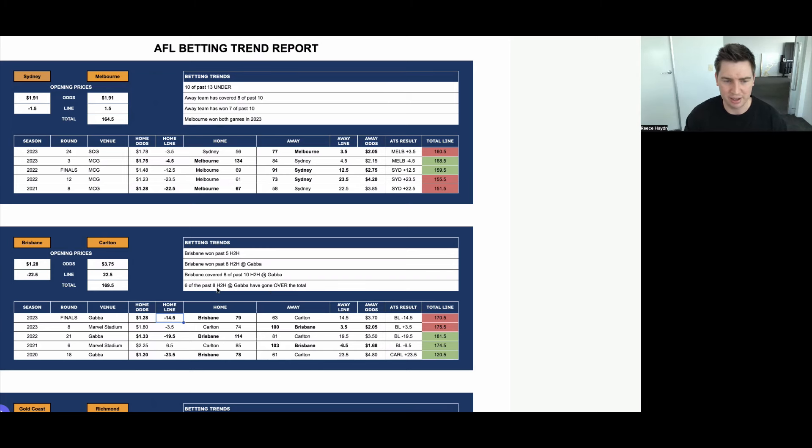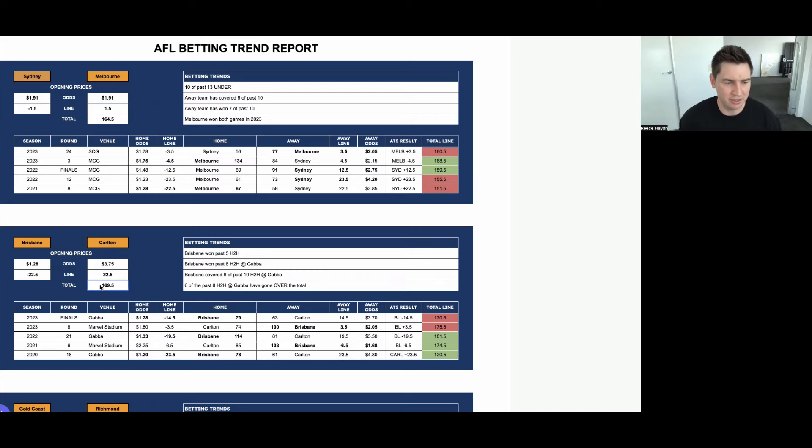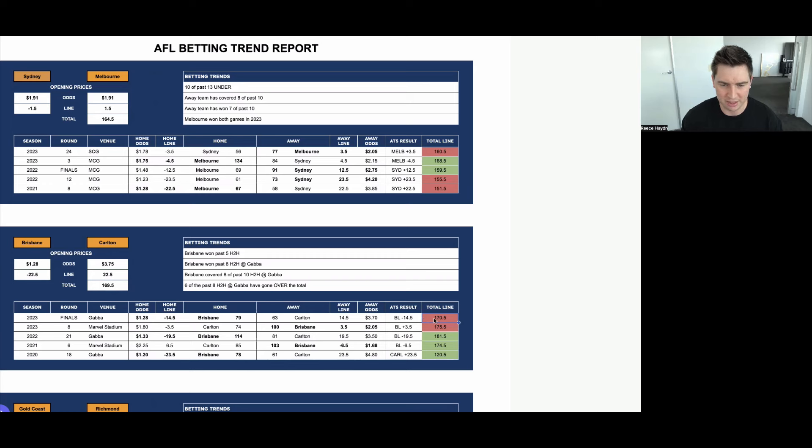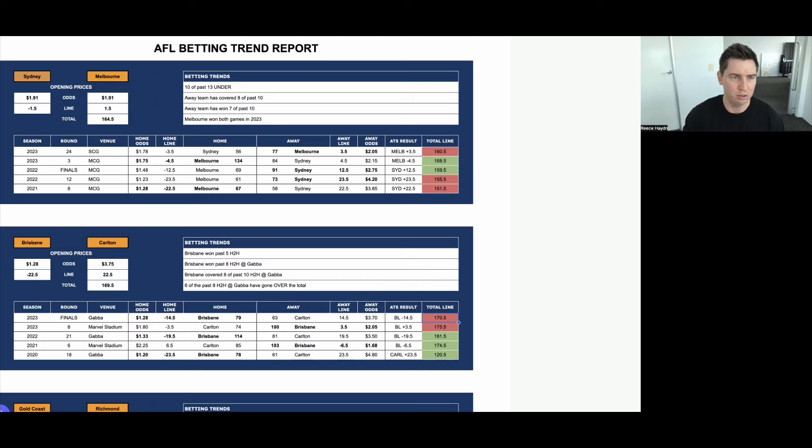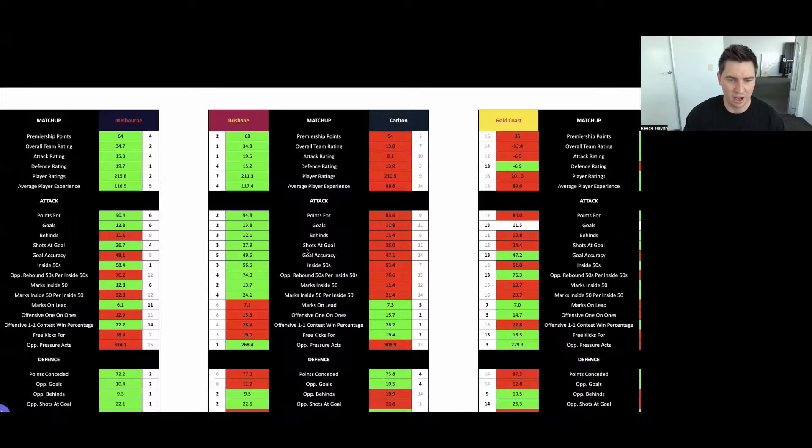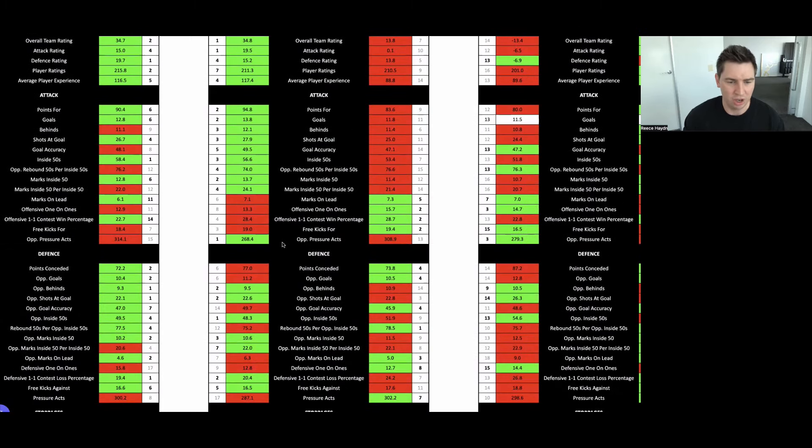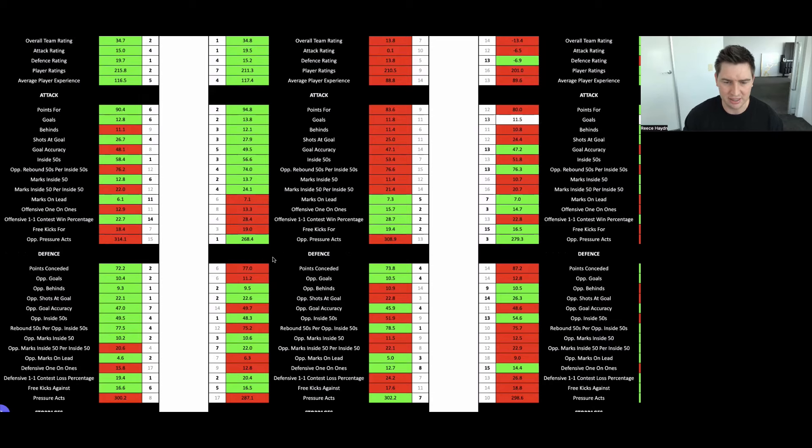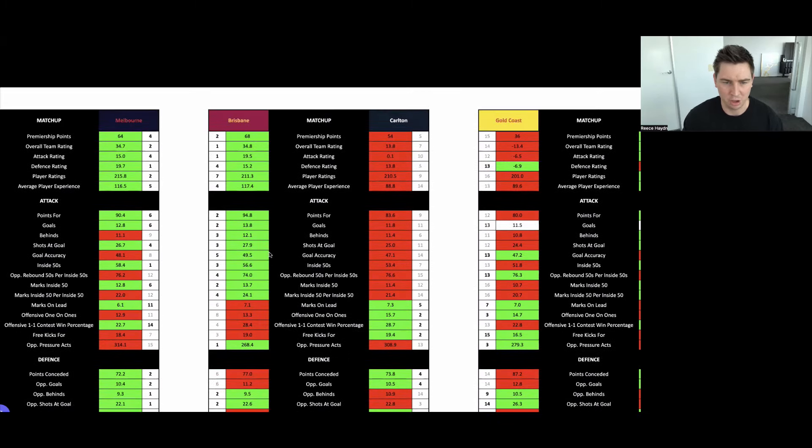Also, six of the past eight head-to-head have gone over the total when these sides have met at the Gabba. Looking at the total for this matchup, they've set it at 169.5. So one point lower than it was for the matchup last season at 170.5, so basically the same. You'd expect this to be a high-scoring matchup with conditions to suit. Both sides definitely strong attacking, especially Brisbane. But you also have to weigh in the fact that they're the two basically top six defensive sides. So they are capable of stopping teams.